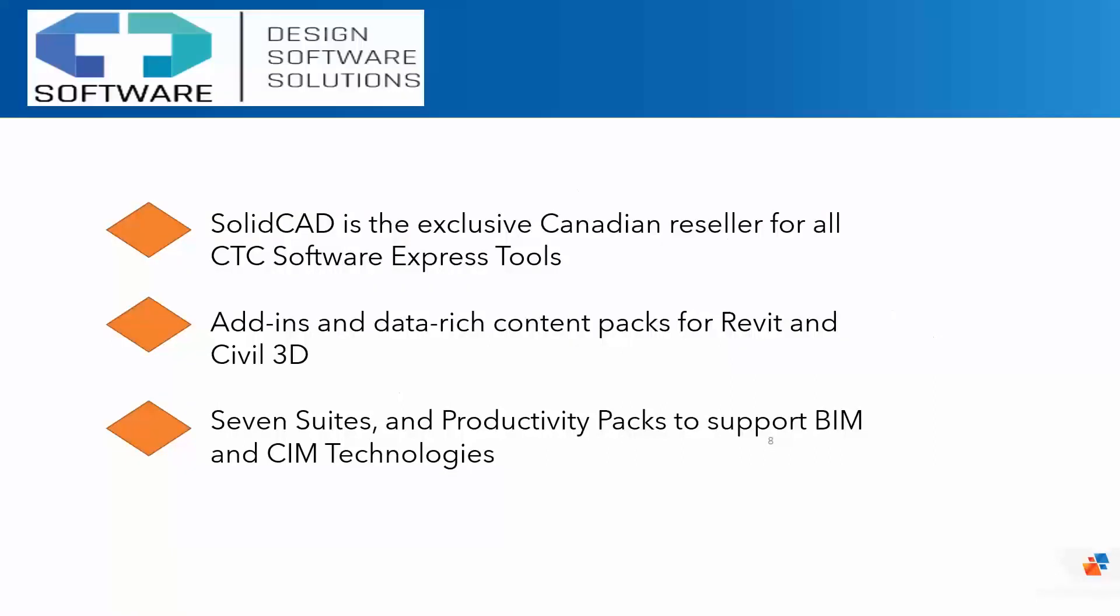Now SolidCAD has incorporated CTC software as part of our product line because we wanted to be partnered with the industry leaders and productivity tools. Since 2010, CTC has developed add-ins for Civil 3D and Revit. They have established membership with Autodesk as part of the developer network, leading the pace in developing BIM and SIM technologies and software services. As of 2019, these Express tools have been used by more than 64,000 users worldwide and in more than 75% of top firms in the United States alone.